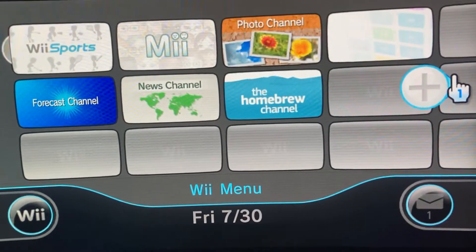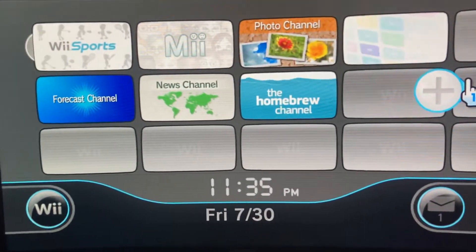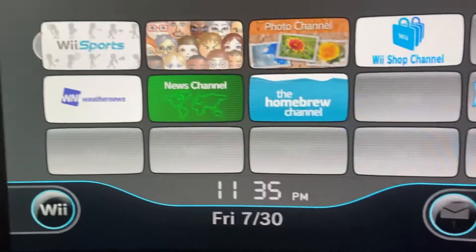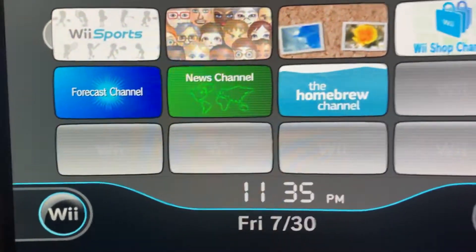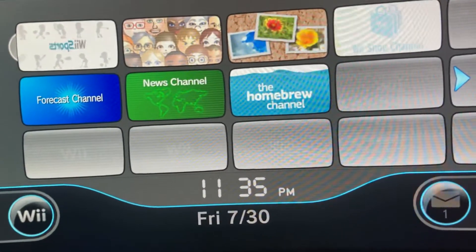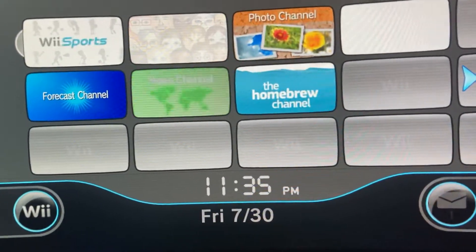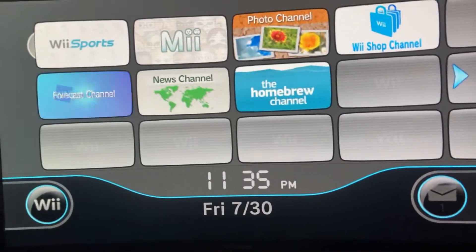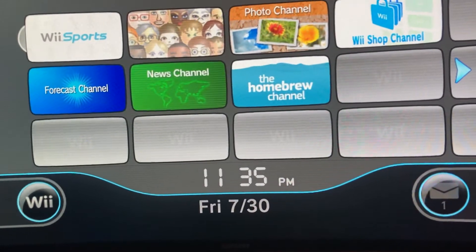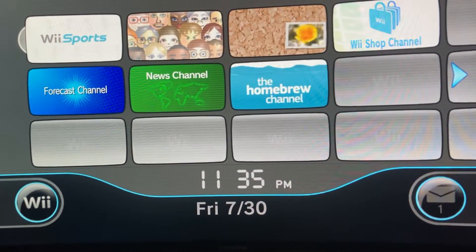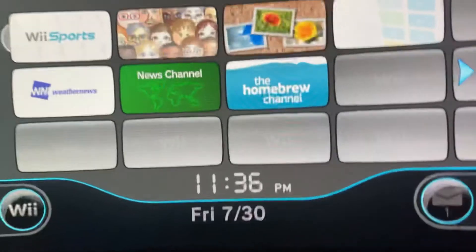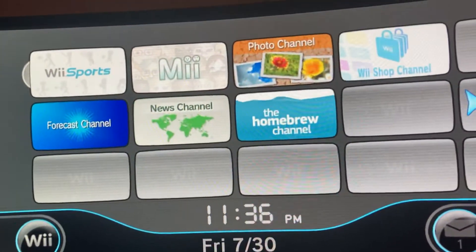Hey guys, what is up! Today I want to show you the Dark Way theme on 3.2U. This is on Dolphin Emulator, by the way. You may be asking how I got it — well, I got the theme file from Google Drive.